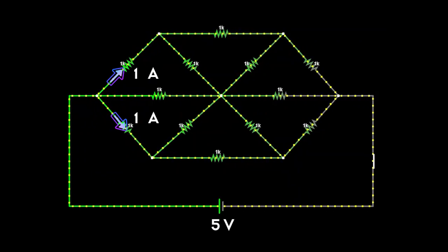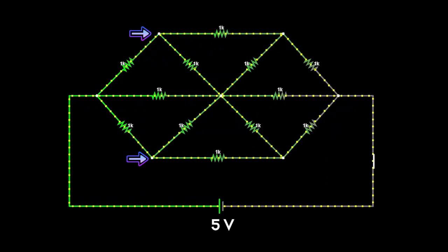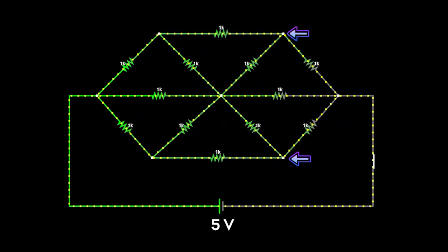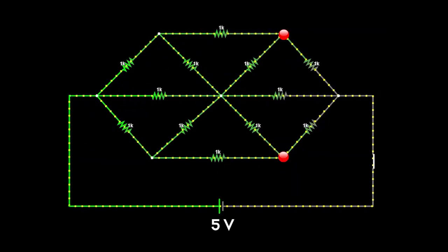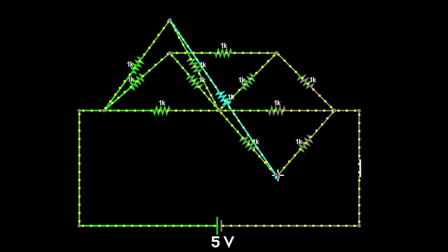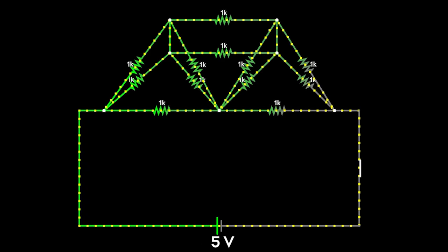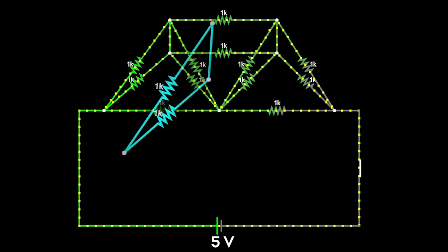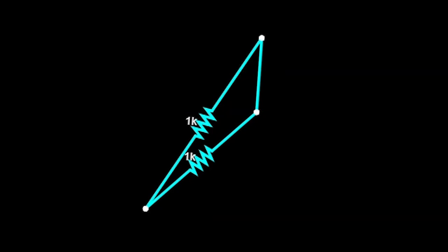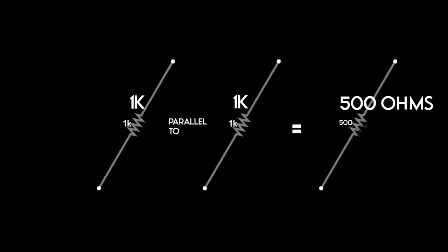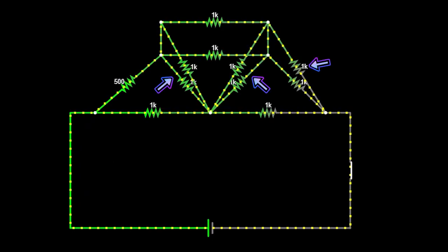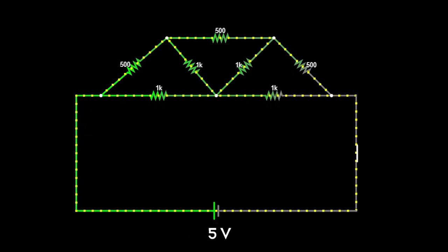Since the currents in these branches are the same, they have the same voltage drop. As a result, the potentials at these points are the same, and likewise these two points also have the same potential. Now we have our equipotential points. We can merge these points using a short circuit since their potentials are the same. Now we see that certain resistors are connected in parallel, so we replace them with their equivalent - 1 kilo ohm parallel to 1 kilo ohm gives half kilo ohm. Doing the same to the others, the circuit looks simplified.